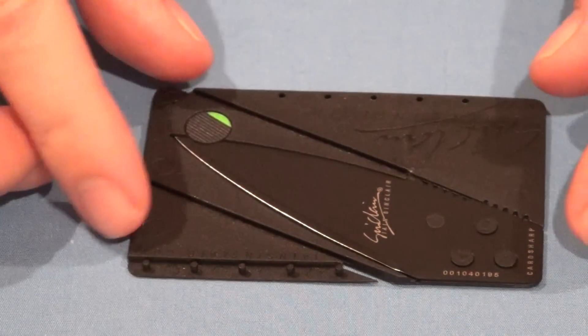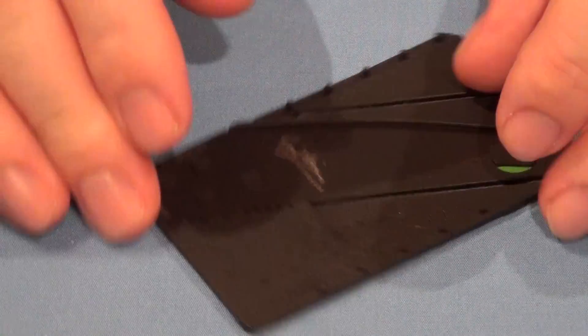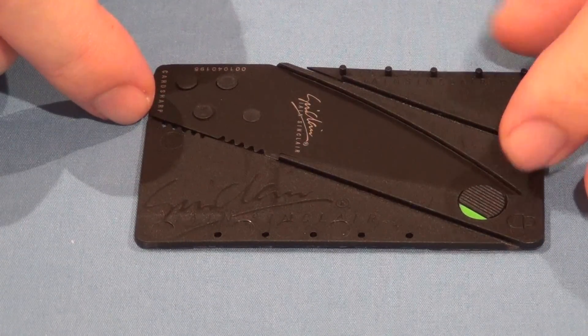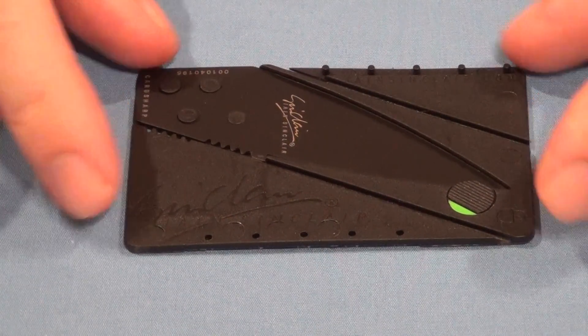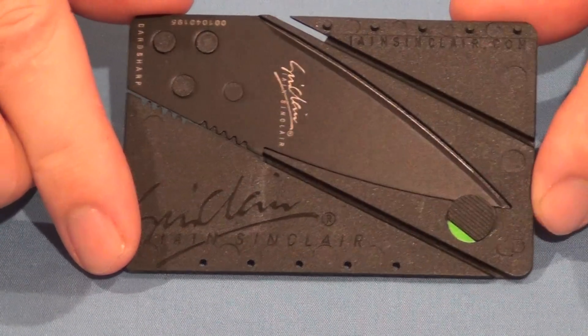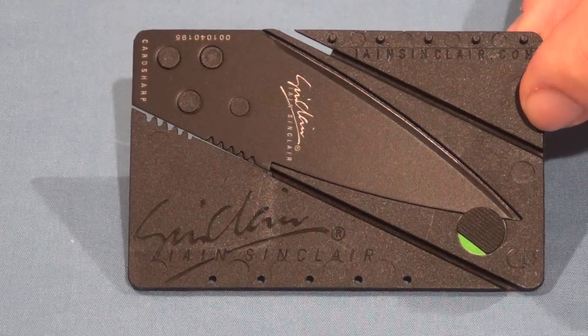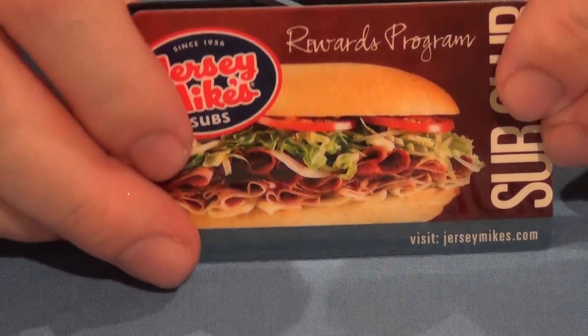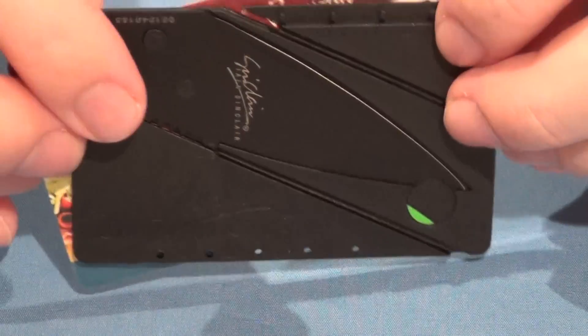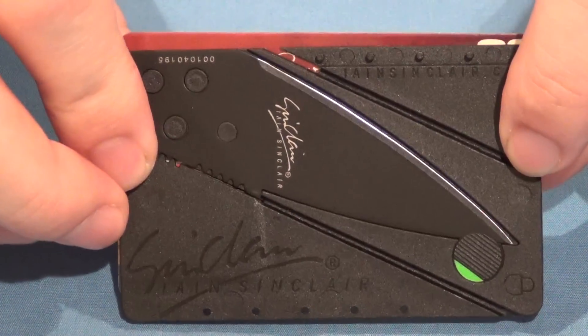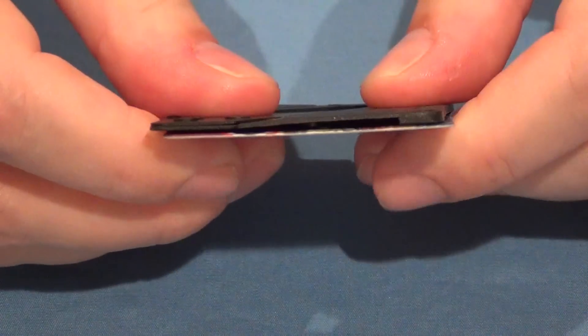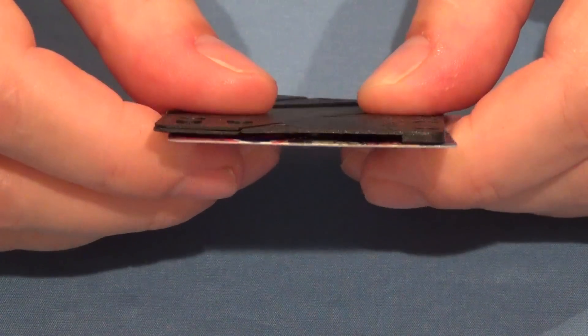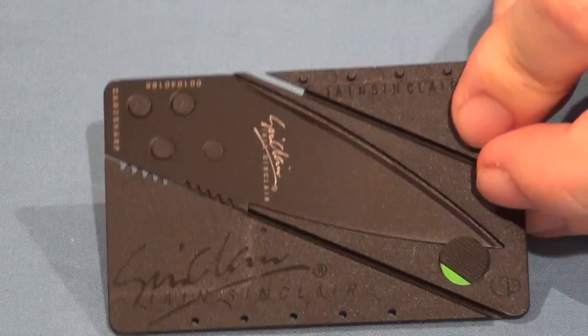You can see it is truly a credit card size. The dimensions are 2 and 1 eighth this way, and by 3 and 3 eighths across this way. It is exactly the dimensions of a typical credit card, and we'll put one there just to show you. You can see it does not, you can't see the credit card at all. And it is a little bit thicker than the credit card, but it's the same dimensions as that.